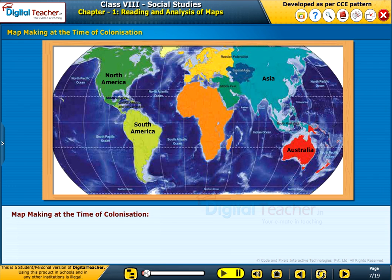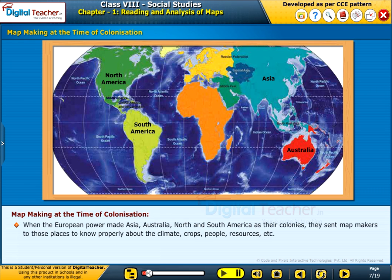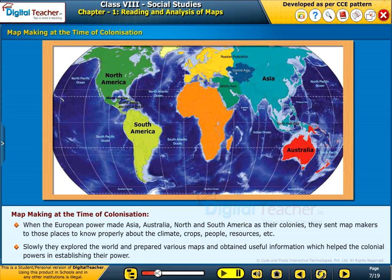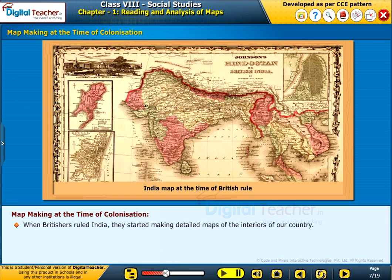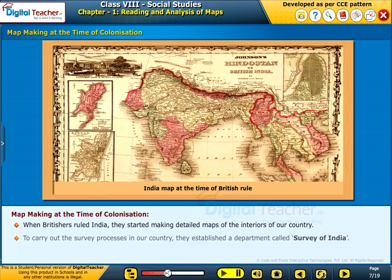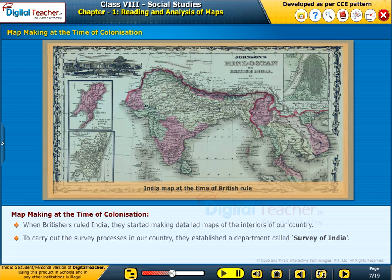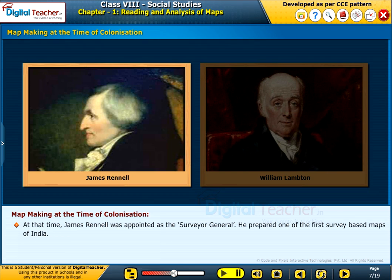Map making at the time of colonization. When the European powers made Asia, Australia, North and South America their colonies, they sent map makers to those places to learn about the climate, crops, people, and resources. They explored the world and prepared various maps, obtaining useful information that helped the colonial powers establish their dominance. When the British ruled India, they started making detailed maps of the interiors of the country. To carry out survey processes, they established a department called Survey of India. James Rennell was appointed as the Surveyor General and prepared one of the first survey-based maps of India.